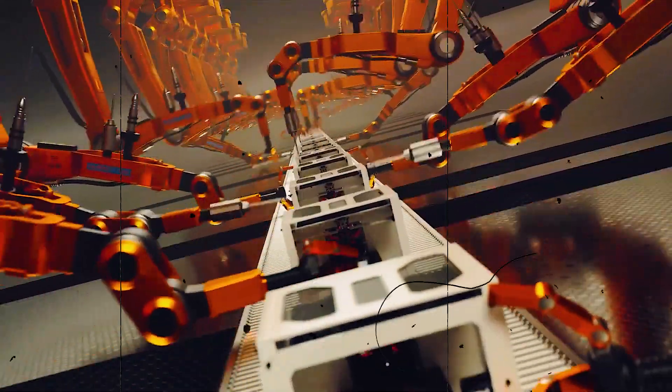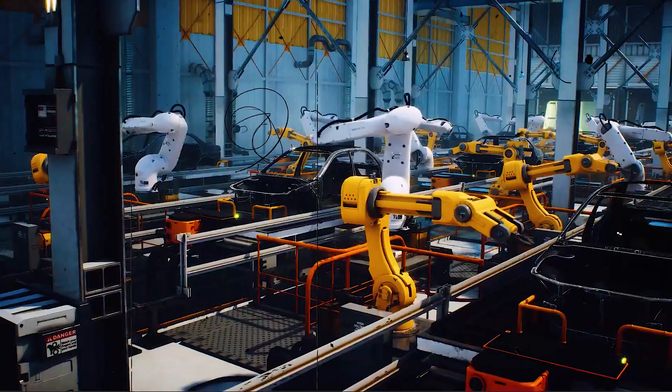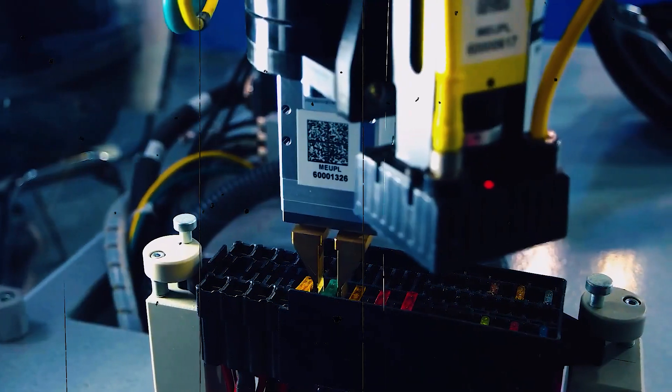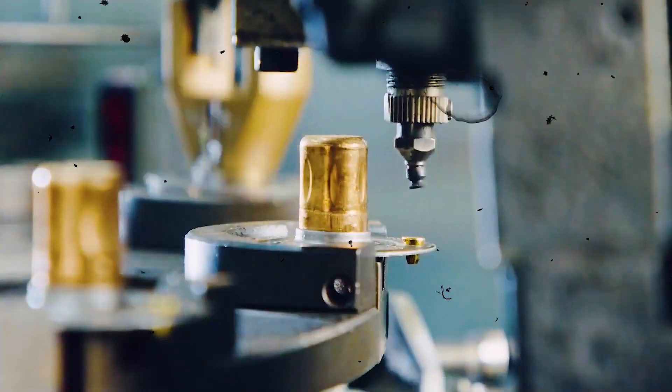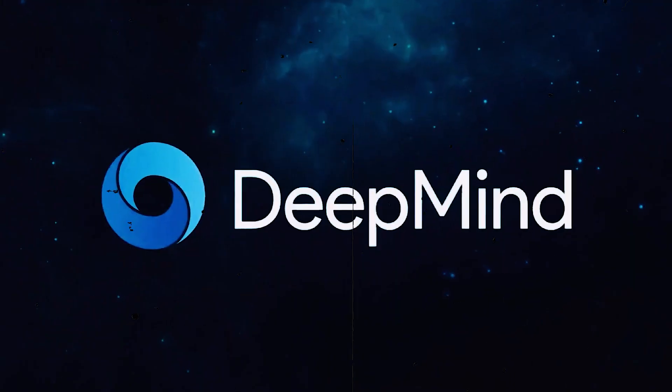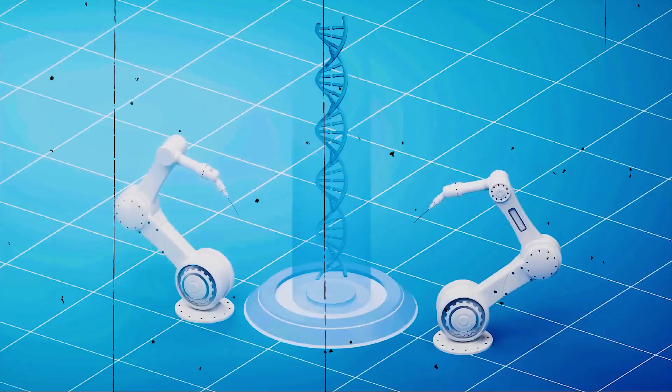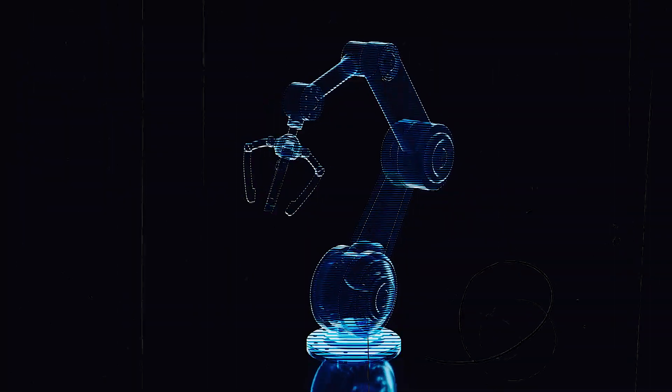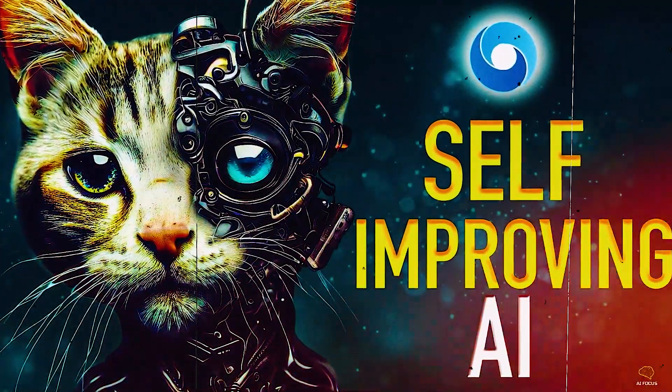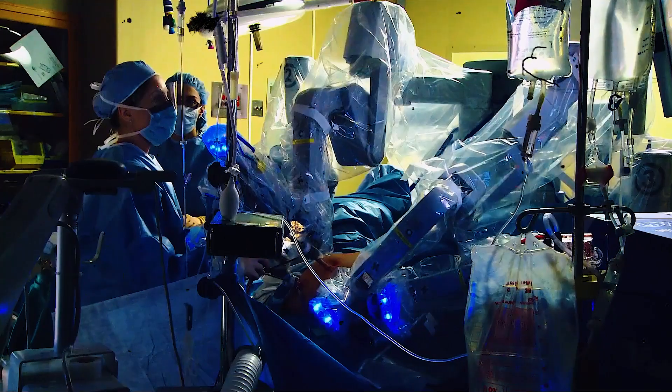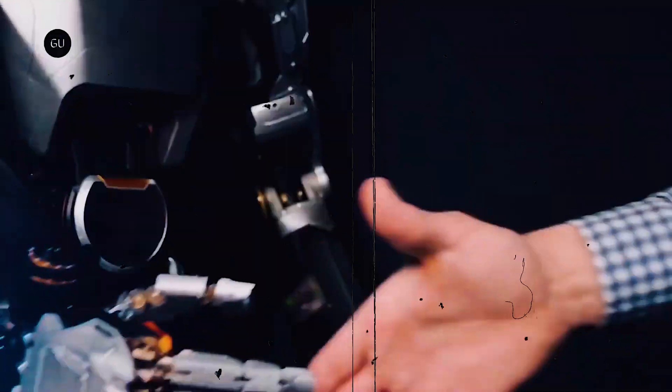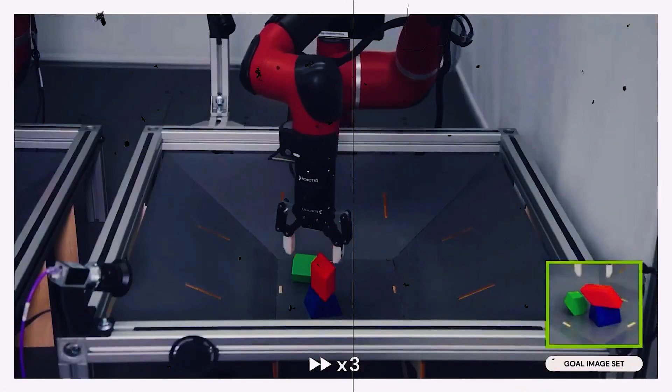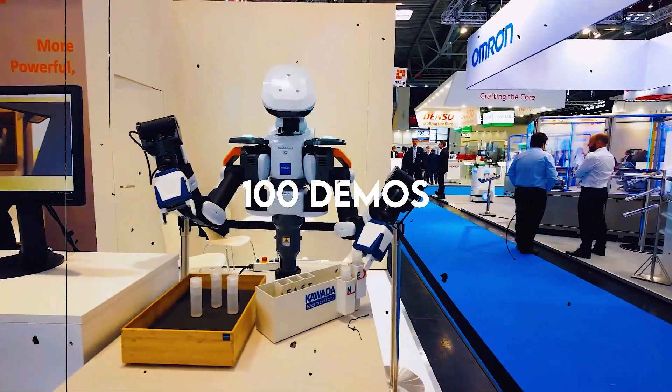Their most recent creation, the RoboCat, is a robotics agent with self-improving artificial intelligence that can control different robotic limbs. RoboCat is the first agent that can manage multiple tasks and adjust to them across various real robots. It learns much faster than other cutting-edge models and can pick up new tasks with as little as 100 demos.